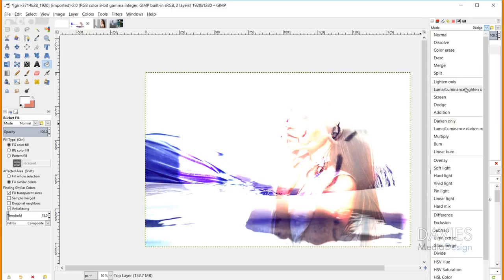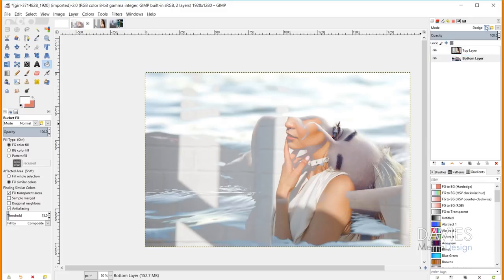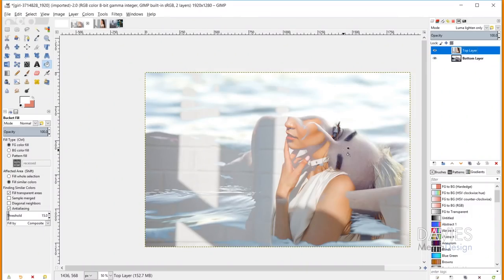The next mode is Luma/Luminance Lighten Only, which is very similar to Lighten Only — the result is almost exactly the same. The difference is it keeps the lighter pixel based on the luma or luminance value rather than just raw pixel brightness. Luminance is perceived brightness taking into account both hue and lightness, whereas lightness alone is just one variable. So this mode also factors in the brightness of a color when deciding which pixel to keep.